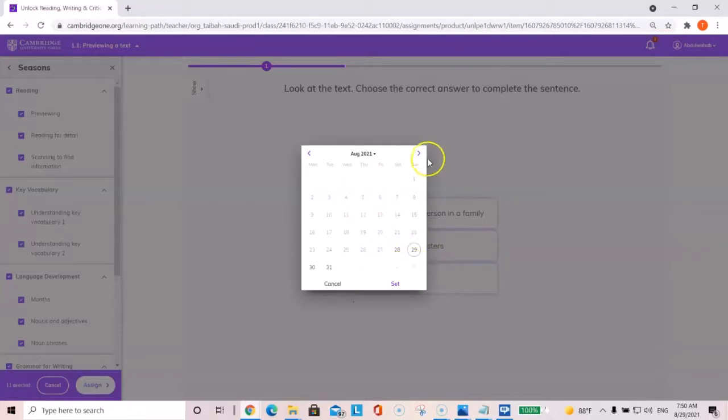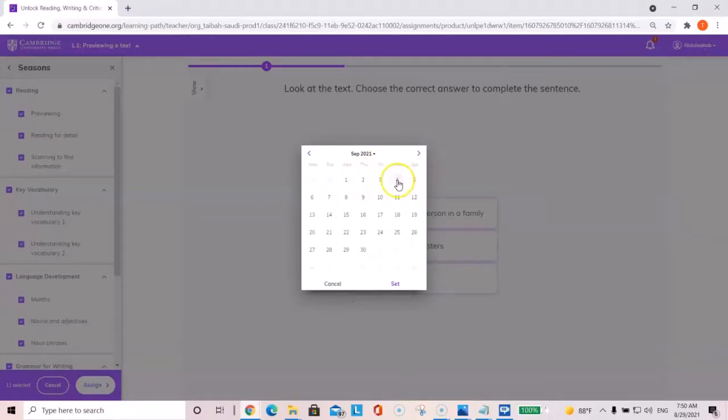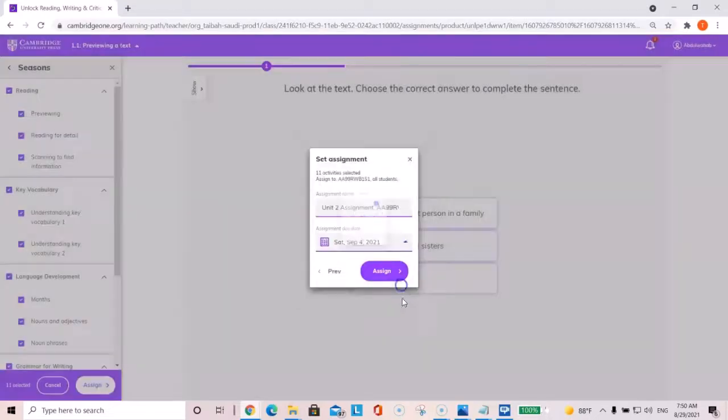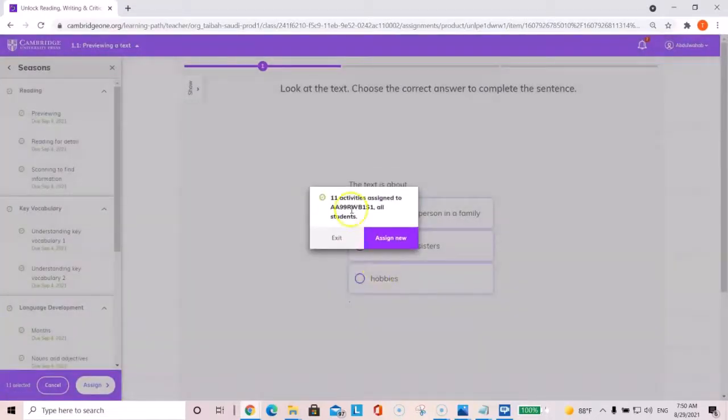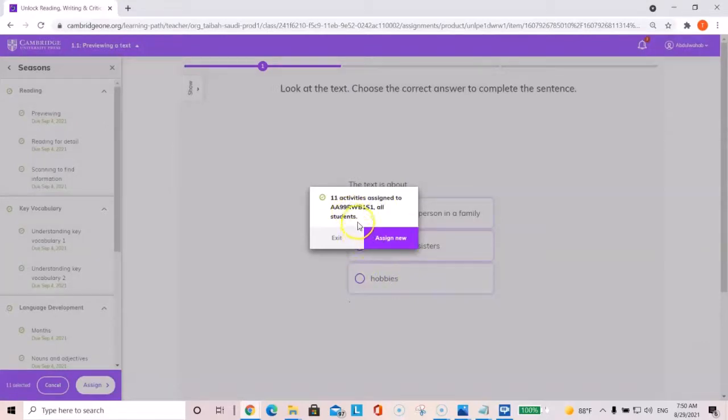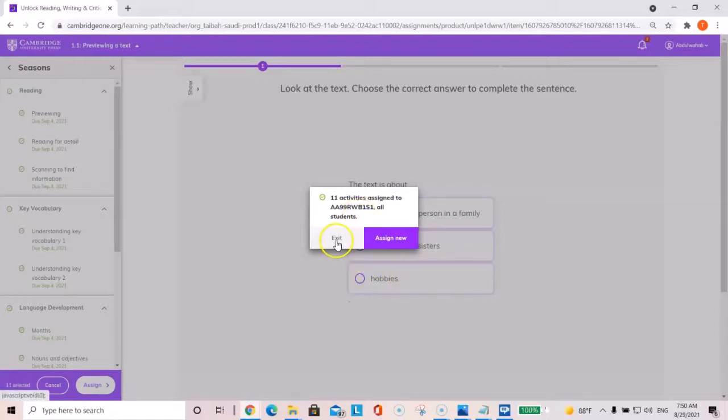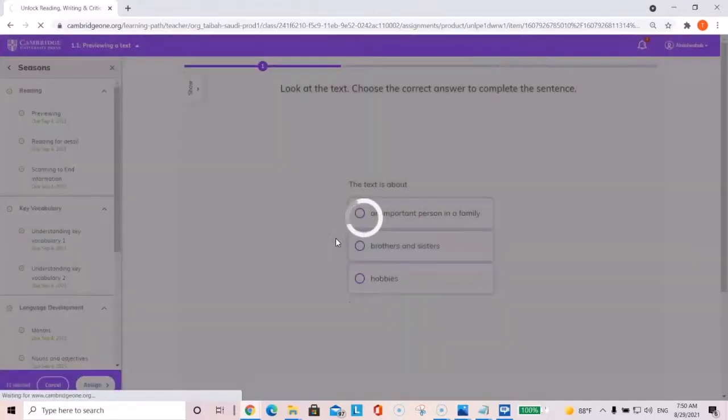For example, here, I'll give it one week and click set and then assign. And it will say 11 activities have been assigned to your section. You will do the same thing for also for listening and speaking when you're all set. Click exit.